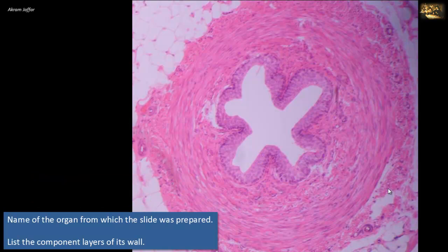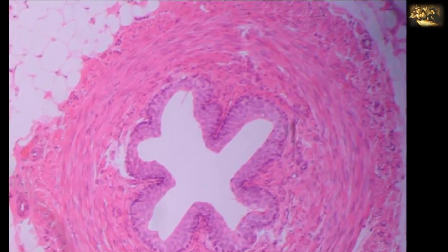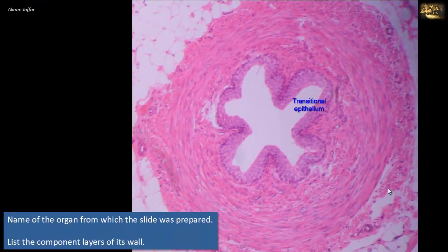Name the organ from which the slide was prepared and list the component layers of its wall. This slide clearly shows a muscular tube. The lining epithelium is transitional epithelium consisting of multiple cell layers. The presence of transitional epithelium confirms that the structure belongs to the urinary passages, which are exclusively lined by transitional epithelium — also called urothelium. The mucosa is thrown into folds in the relaxed state, allowing the tube to dilate during passage of urine. The tube is the ureter.